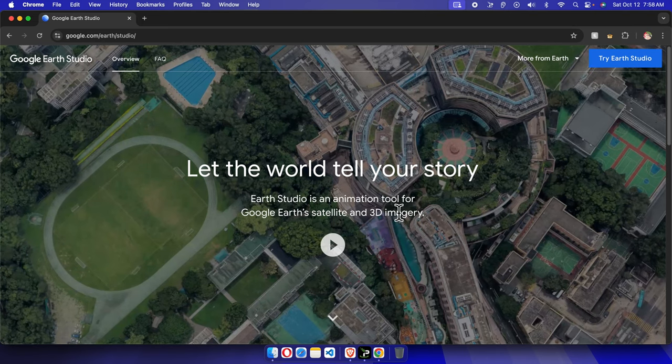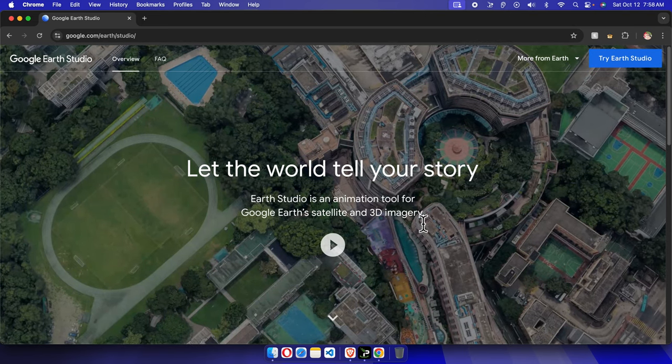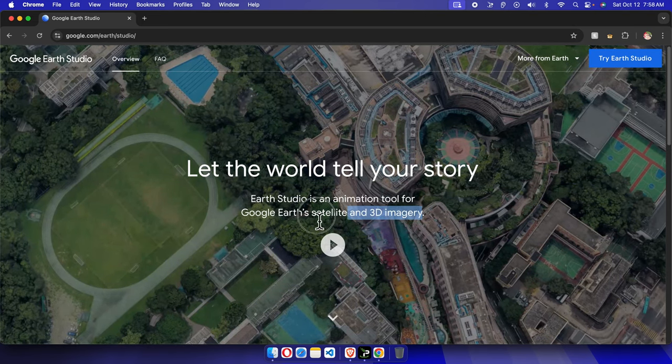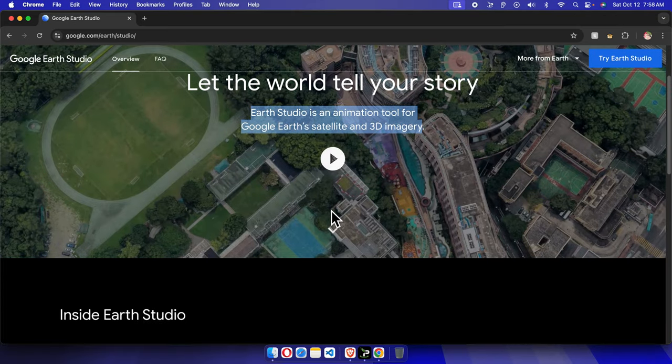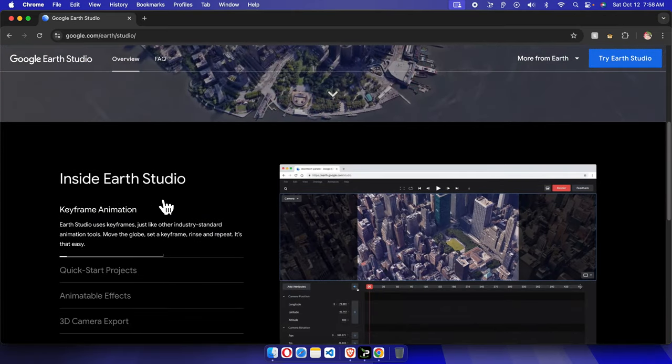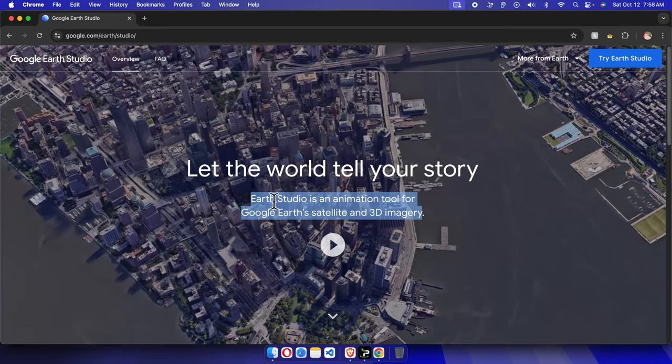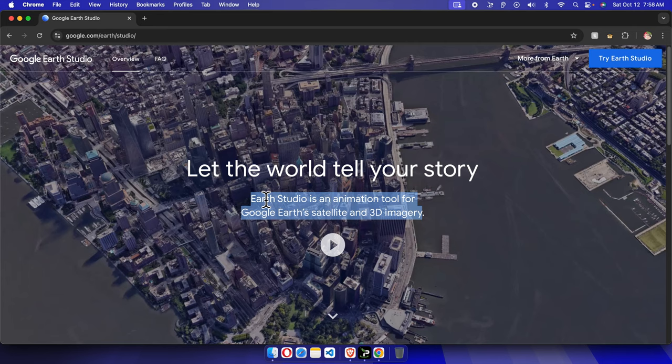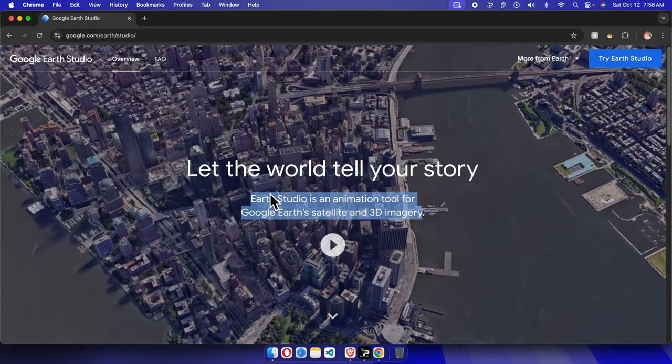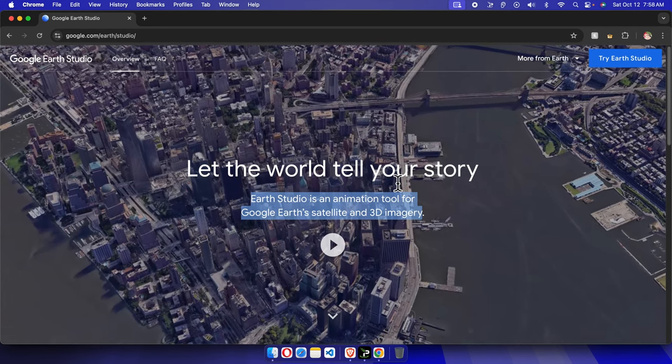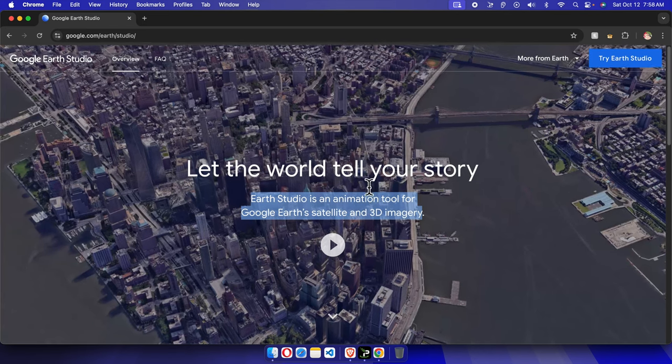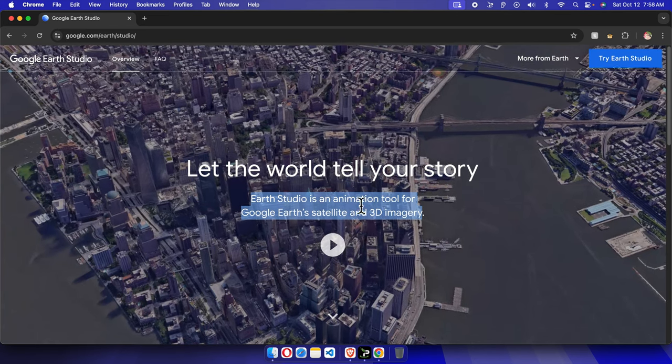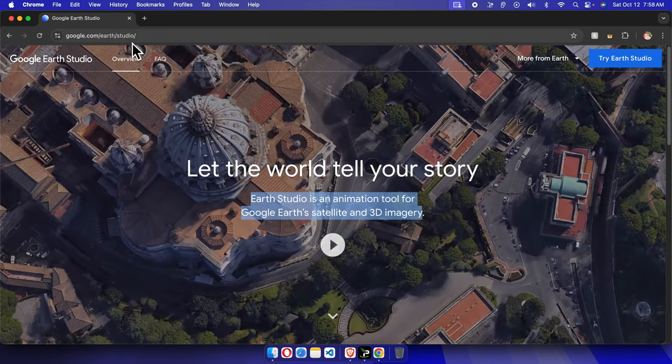Google Earth Studio is an animation tool for Google Earth satellite and 3D imagery. By default, if you try to use this site or this studio you cannot - you need to create an account here first. If you have any Gmail account, you can easily ask them to allow permission to use this site, I mean this Google Studio.